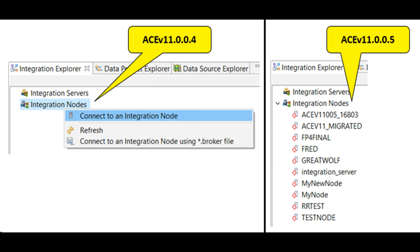In ACE FixPack 5, Toolkit will display local integration nodes without requiring further connection details from the user. This small usability enhancement has been made possible courtesy of the integration API enhancement which were discussed earlier.